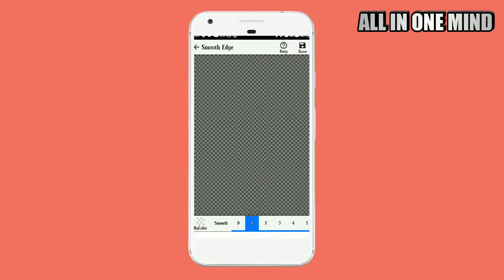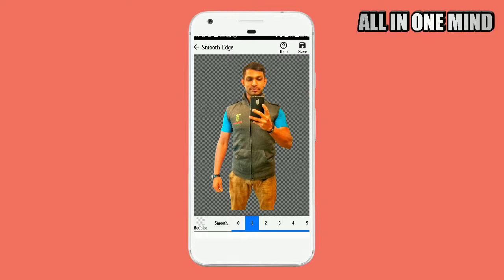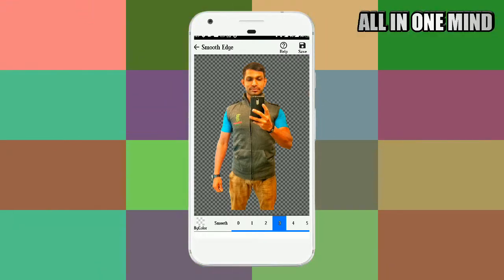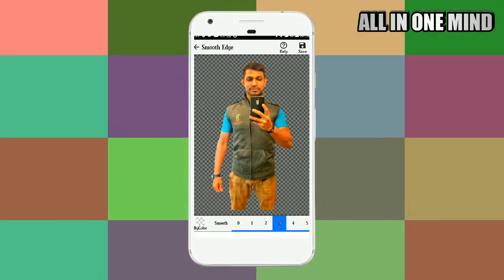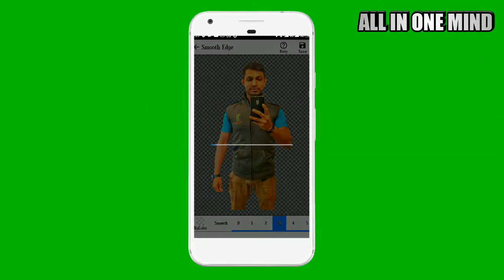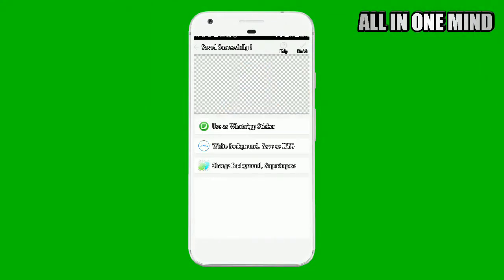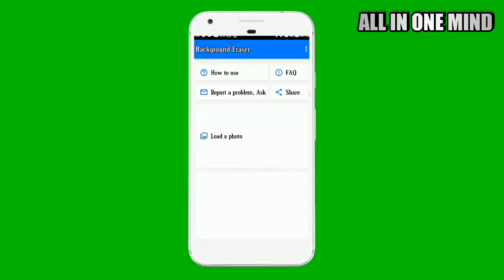You can click on the brush size — set it to 0 to 5, so click on 3. Then click on Save. You can remove the background from the photo and click on Finish.